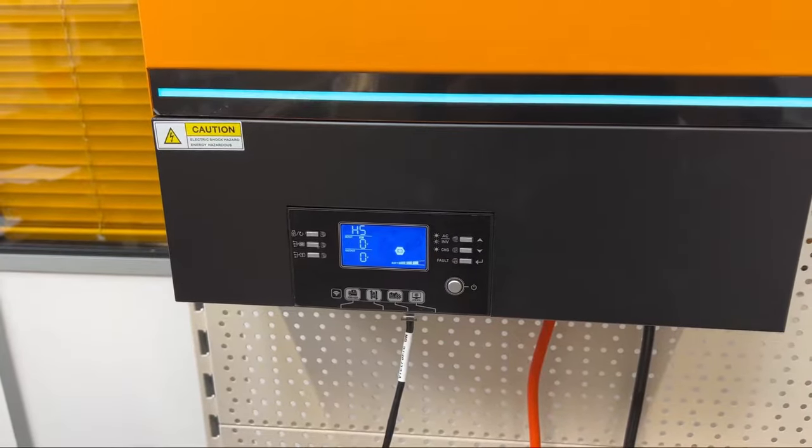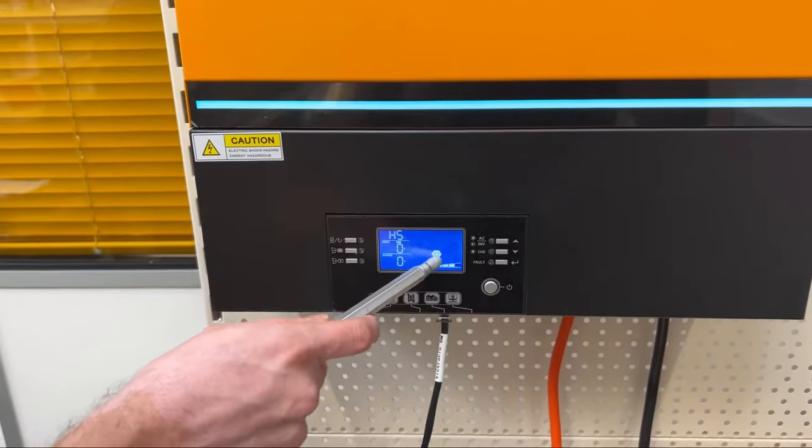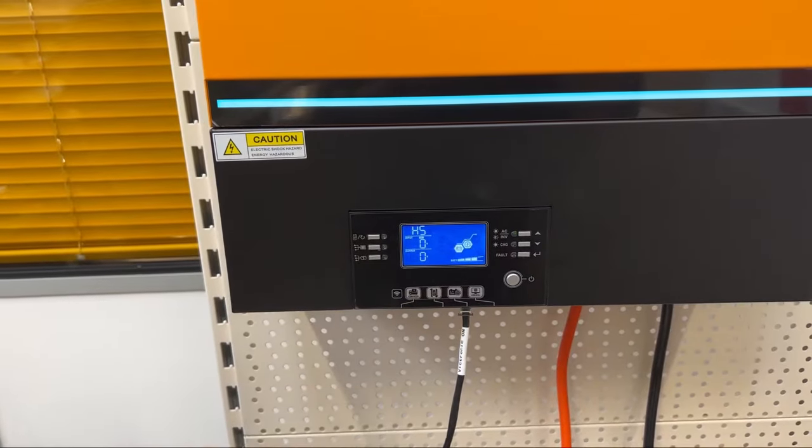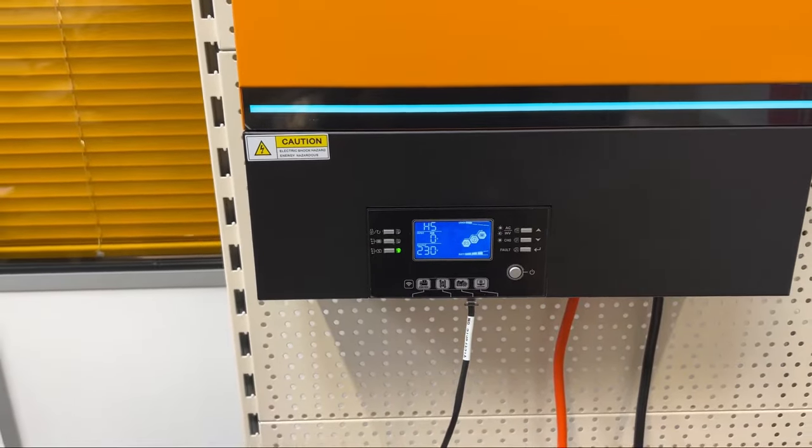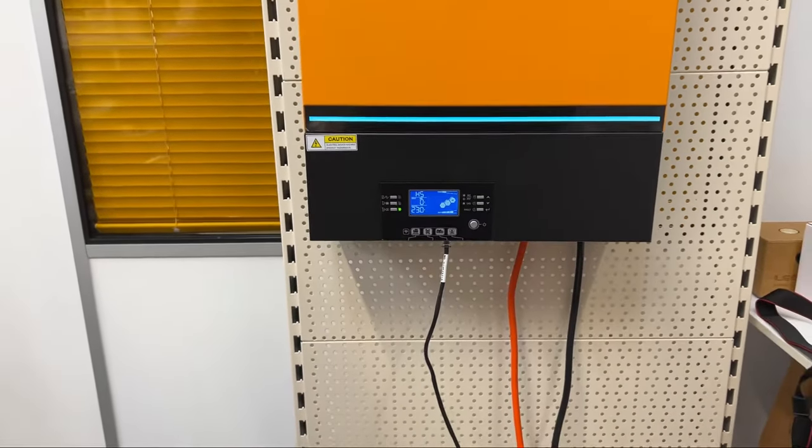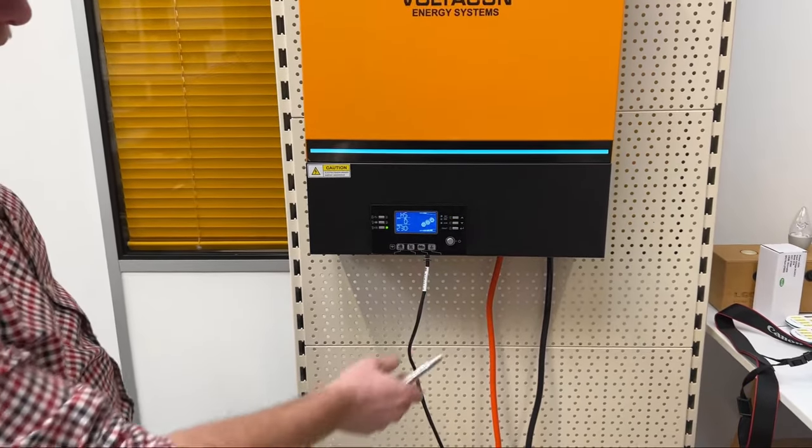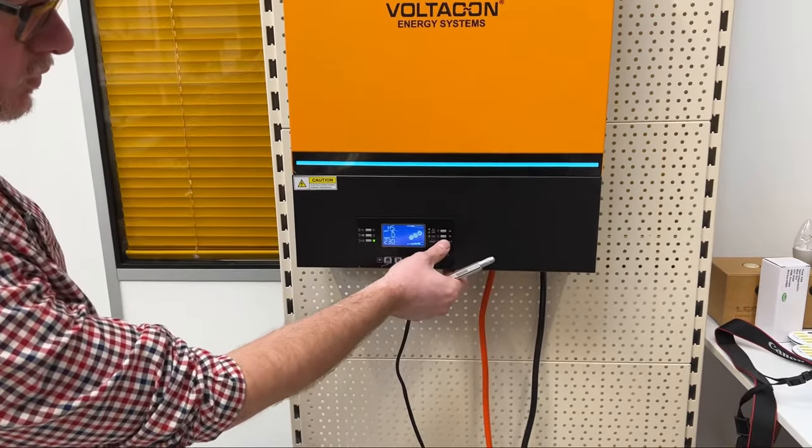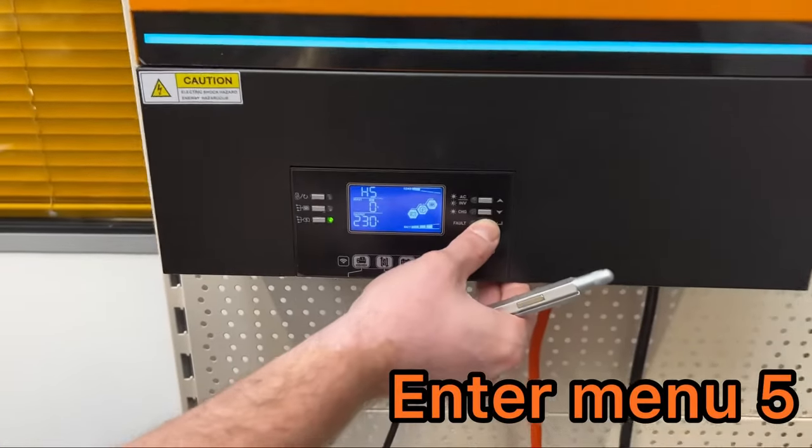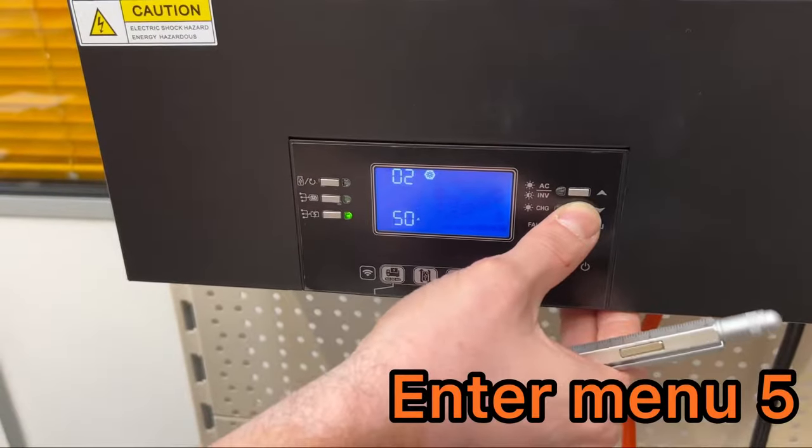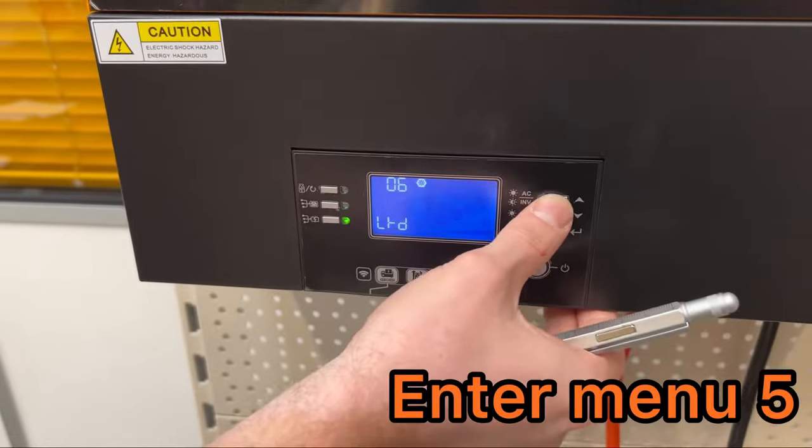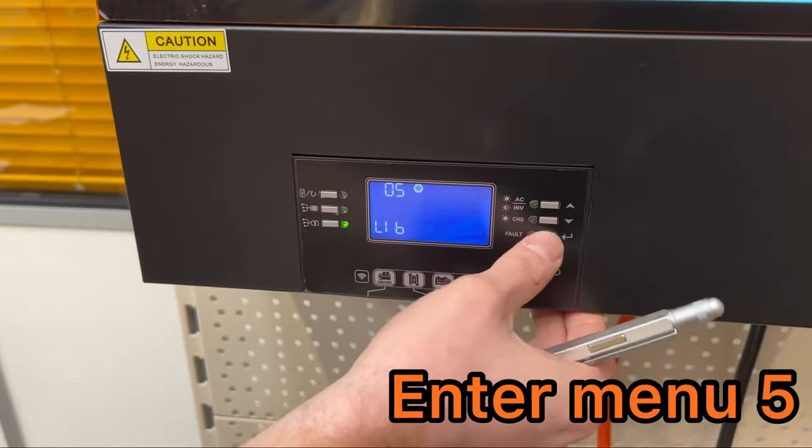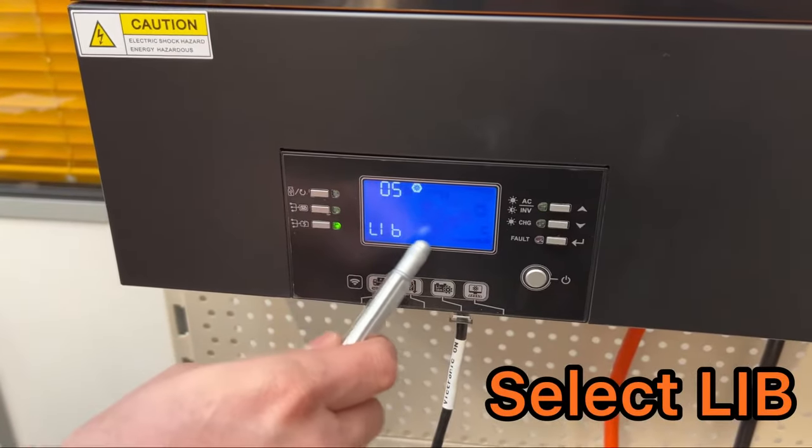When the battery icon is flashing it means that the BMS communicates with the inverter. In order to do that you have to enter menu 5 and select the protocol LIB.